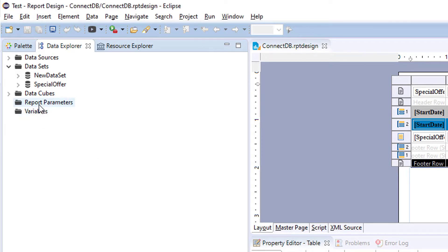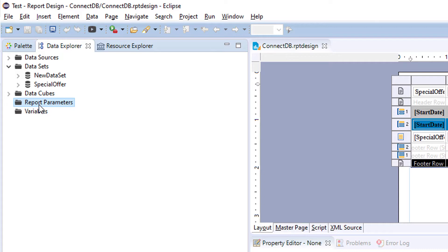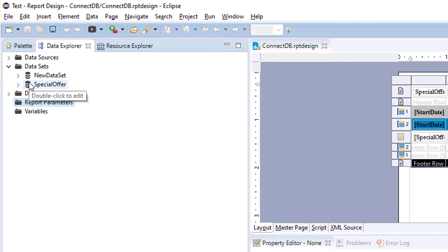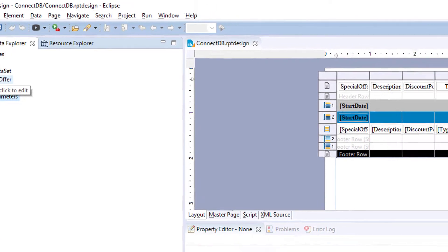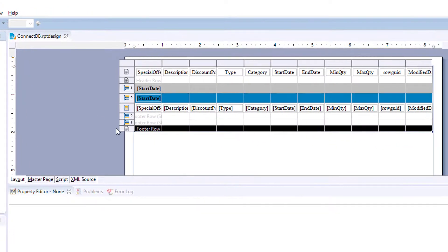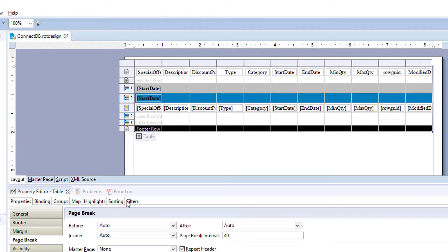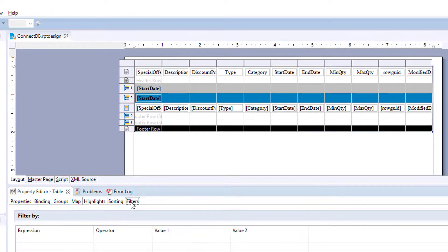First, you can add a report parameter for user filters. And next, you can add filters to your specific data set. And then also, you can add filters to your report object.